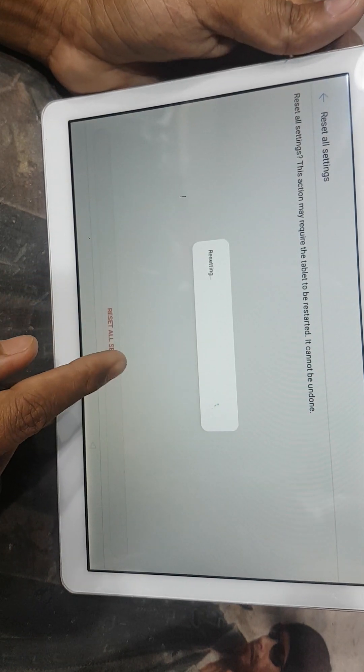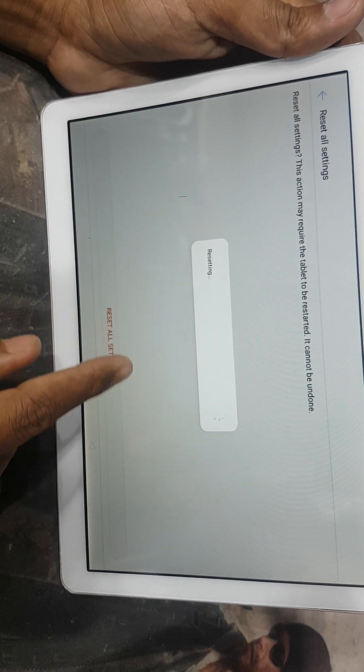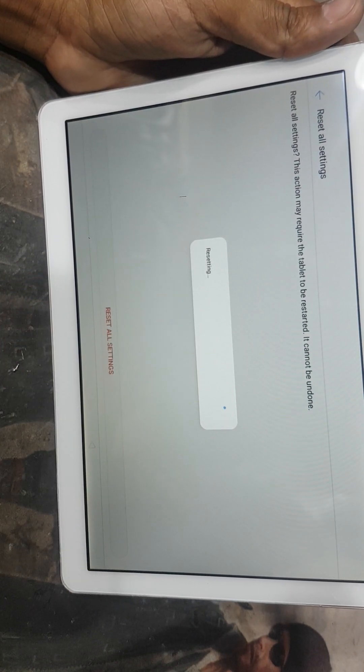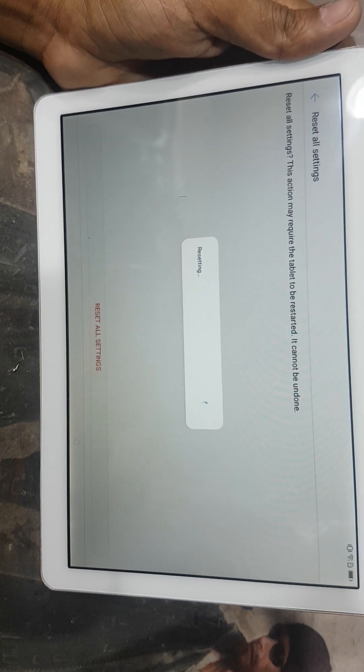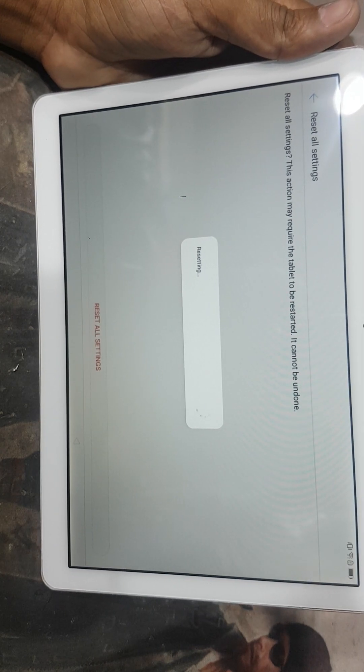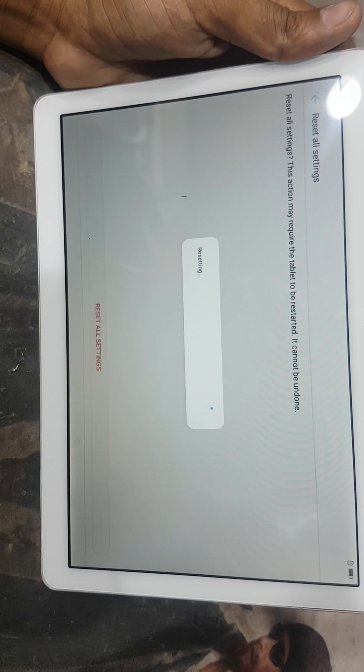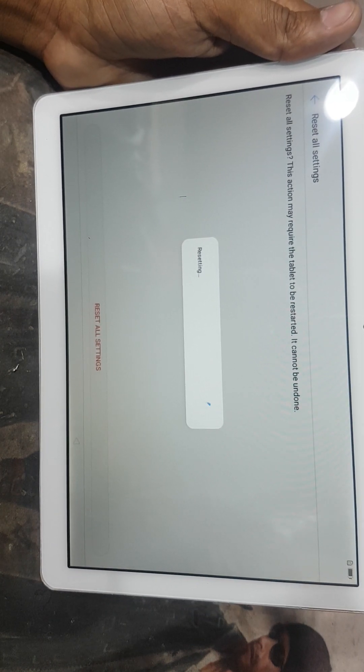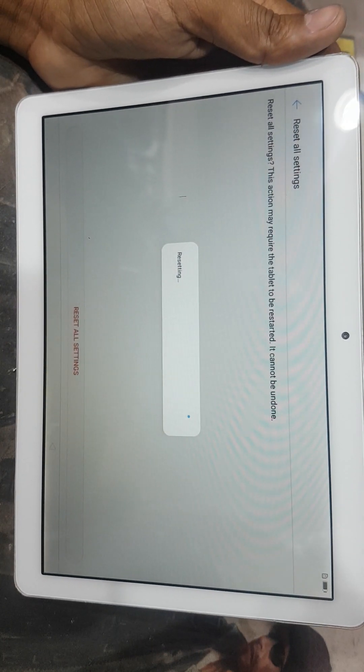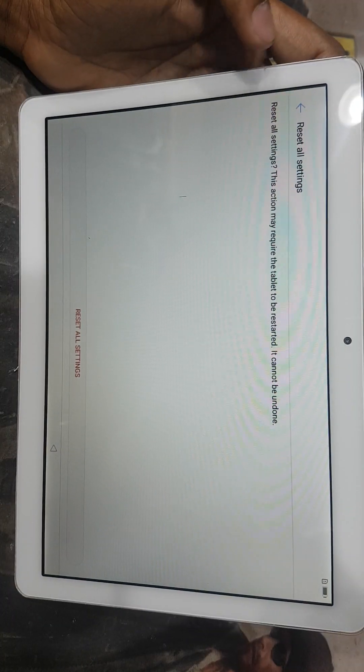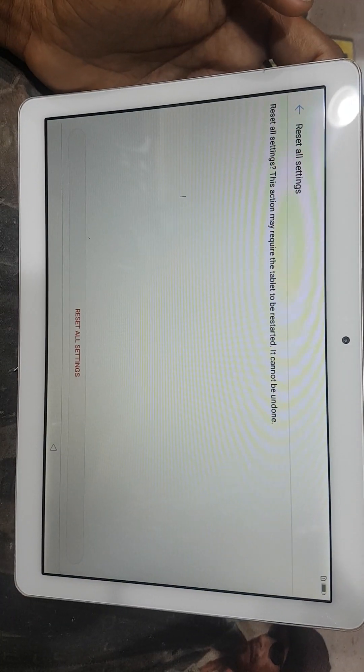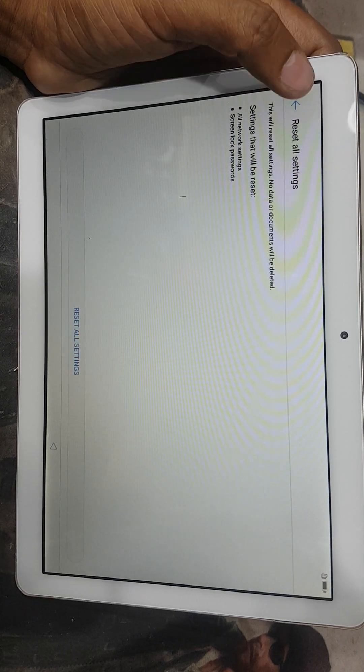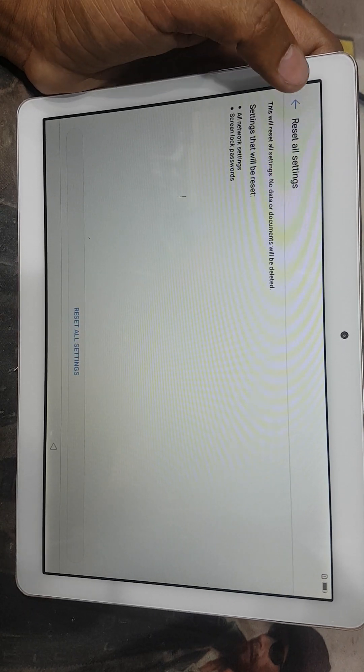And this takes few minutes to reset. Wait to finish complete. And after complete reset, come back, come back, come back.